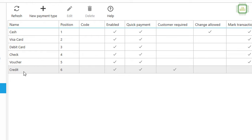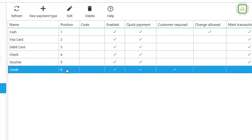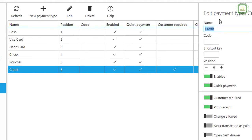In this video we need to understand one thing: we can do cash payment and credit payment. This credit payment is already set up. Here you can see the position — that is the order that will appear when you go to do the payment. Here we can do a couple of settings; for example, if I click on Credit and then click Edit, I can see the settings.